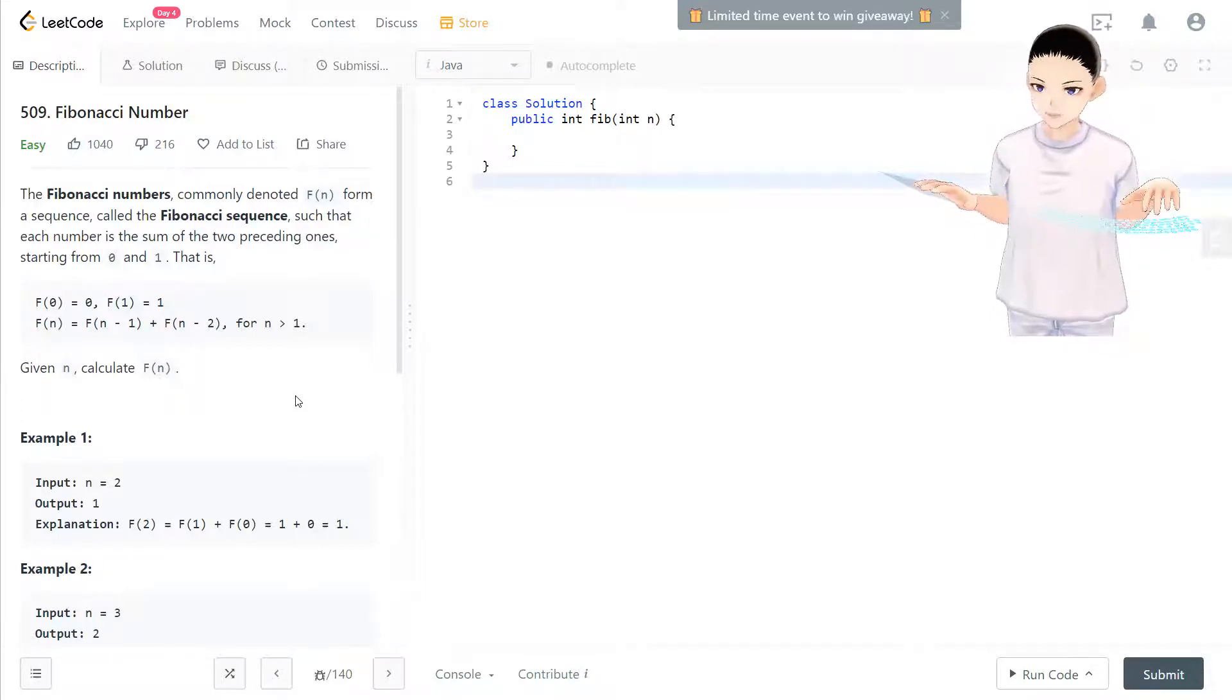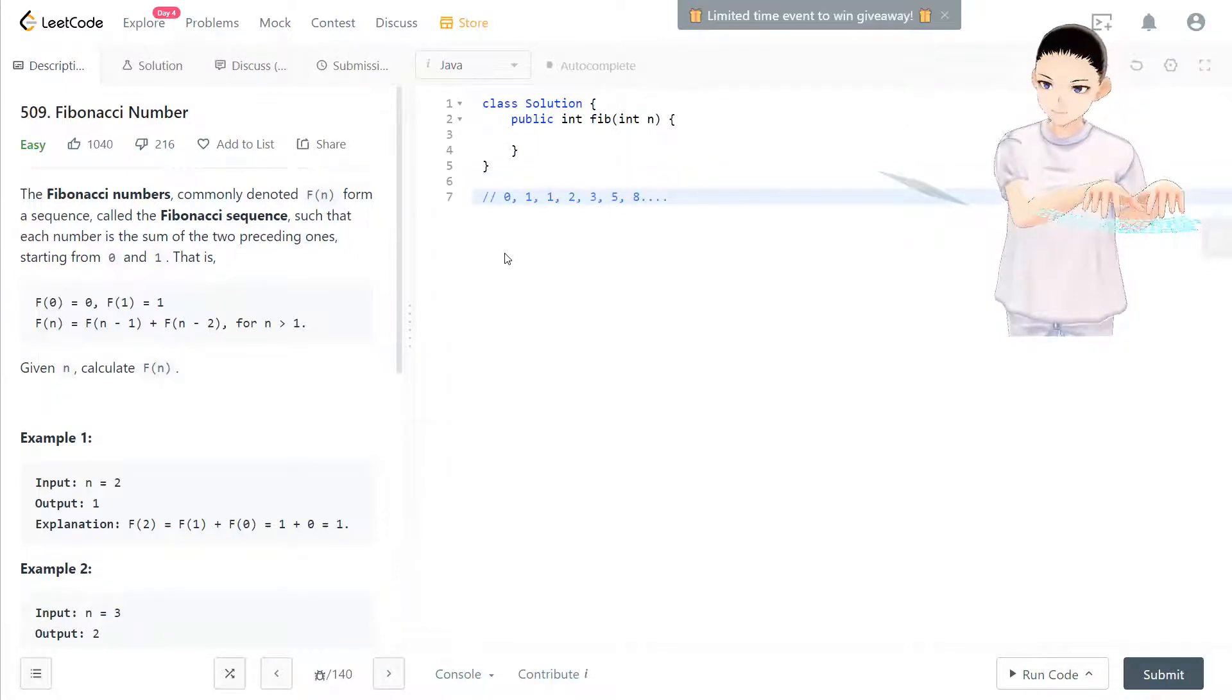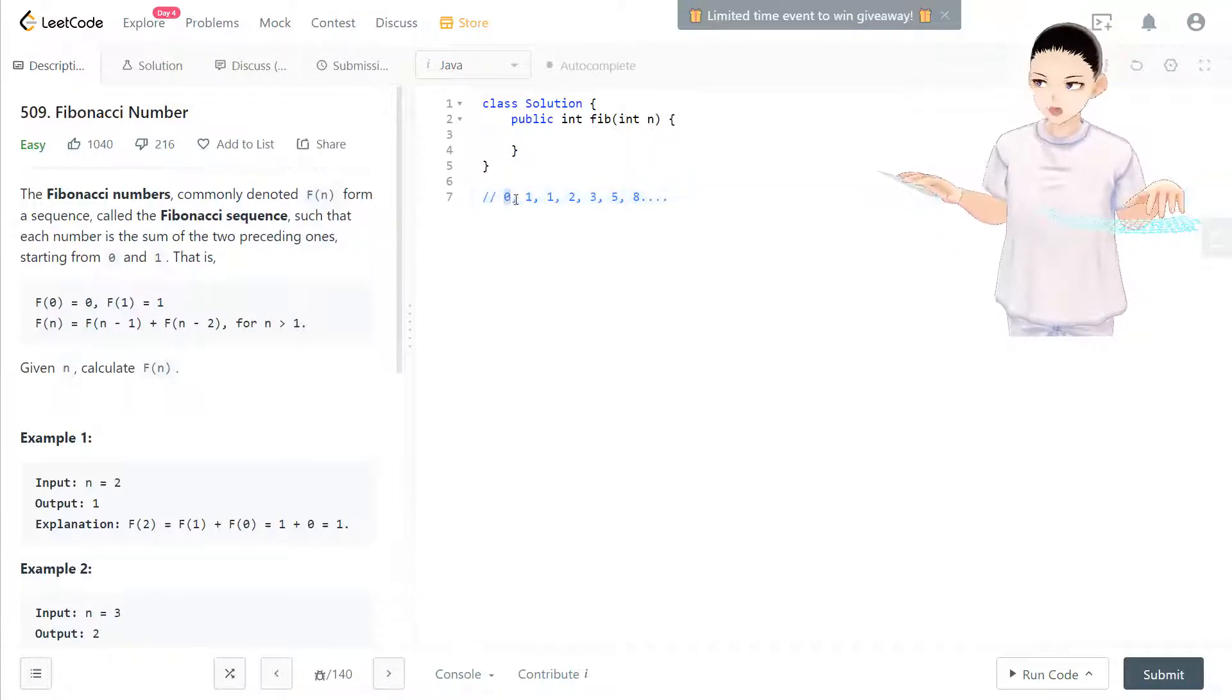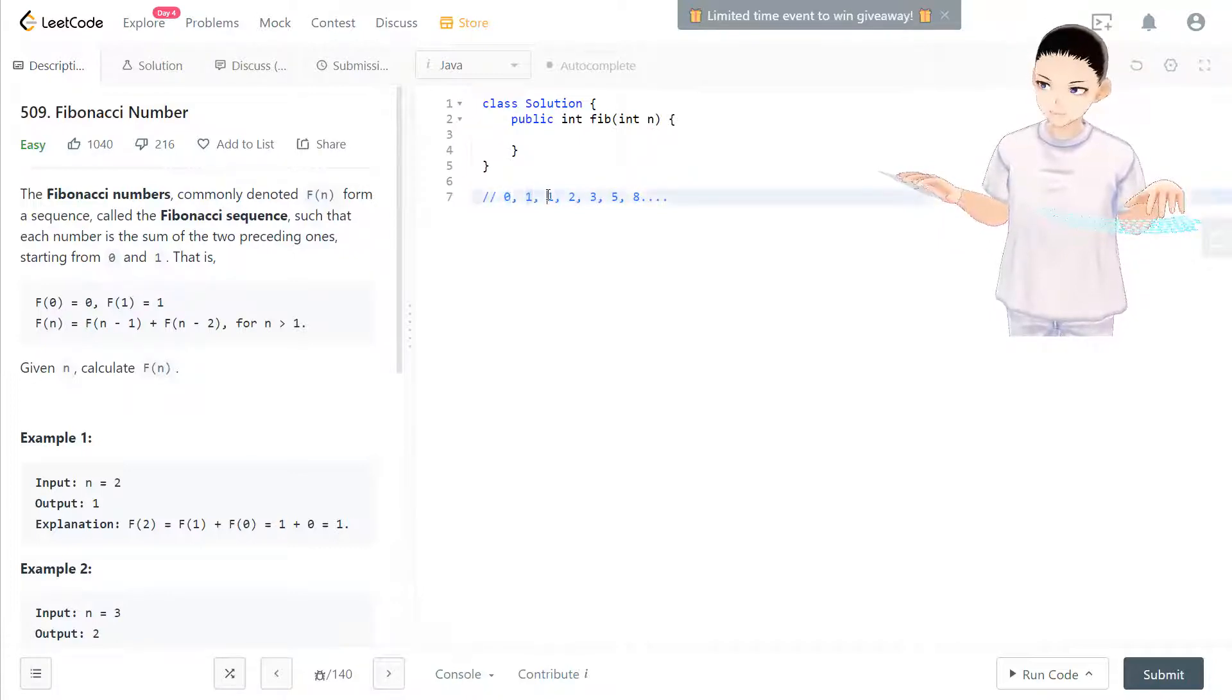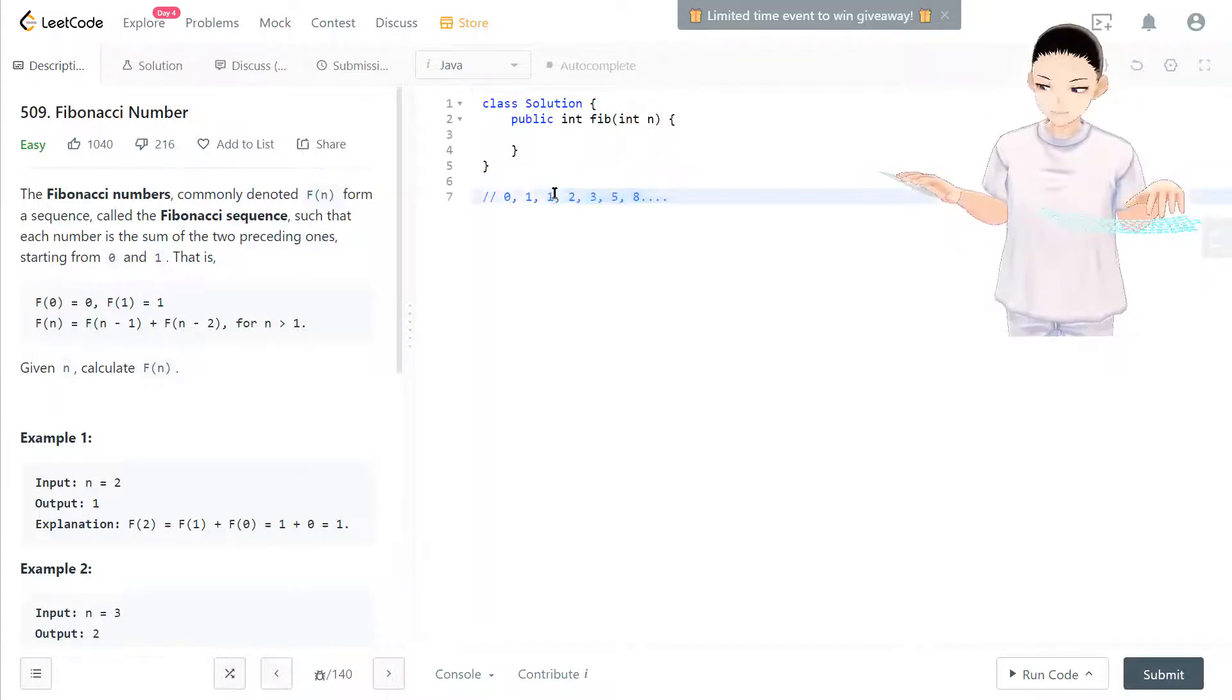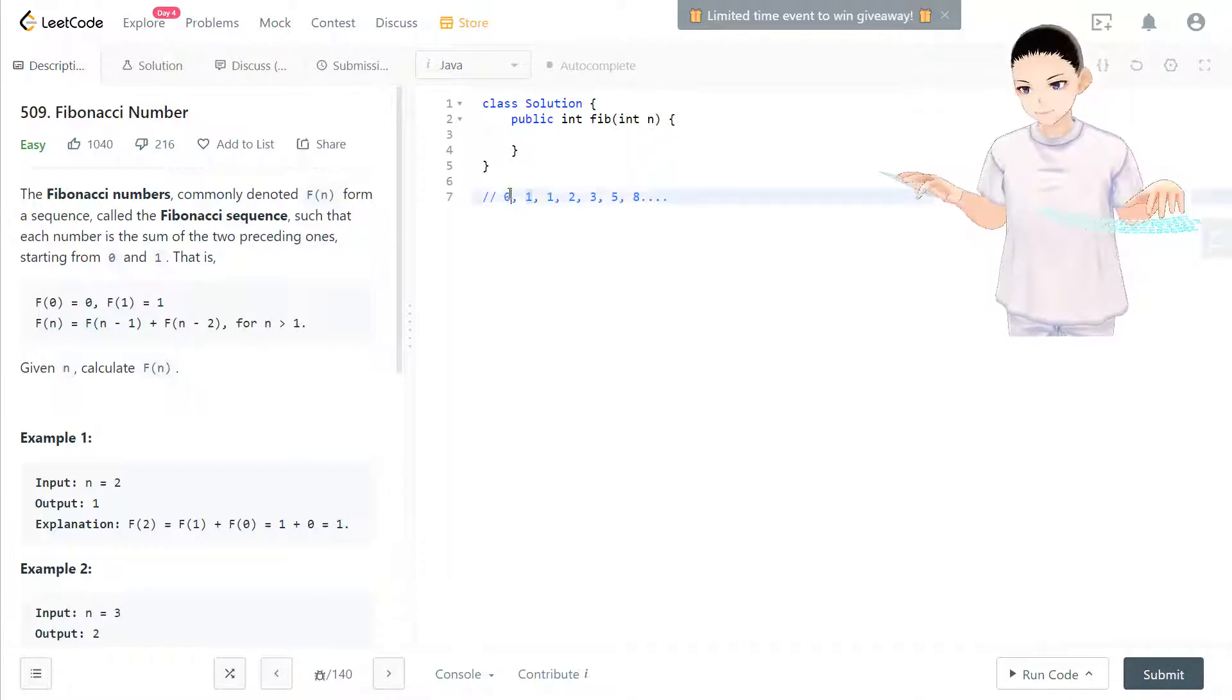So what is Fibonacci number? I have it here. Fibonacci number starts with zero and then one, and everything after that follows a rule that the current number equals the previous number plus the previous previous number.